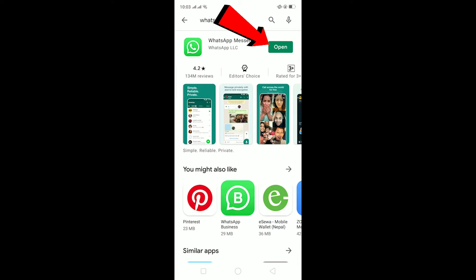If there was an update button instead of open, then I would need to update my WhatsApp. So if you also have an update button, make sure to update your WhatsApp and this should fix the problem.